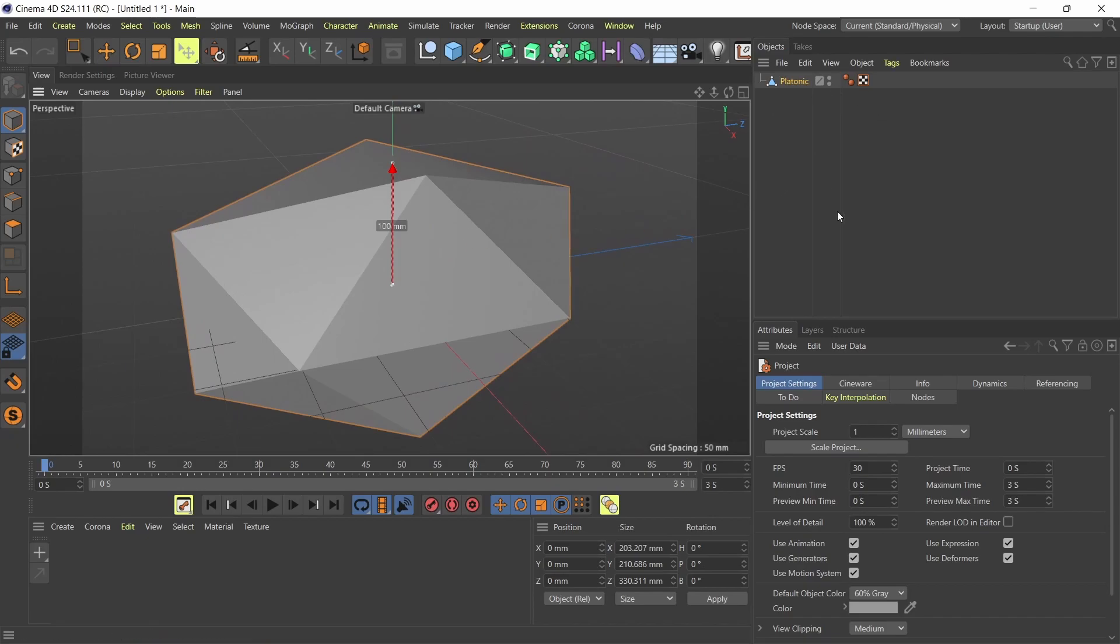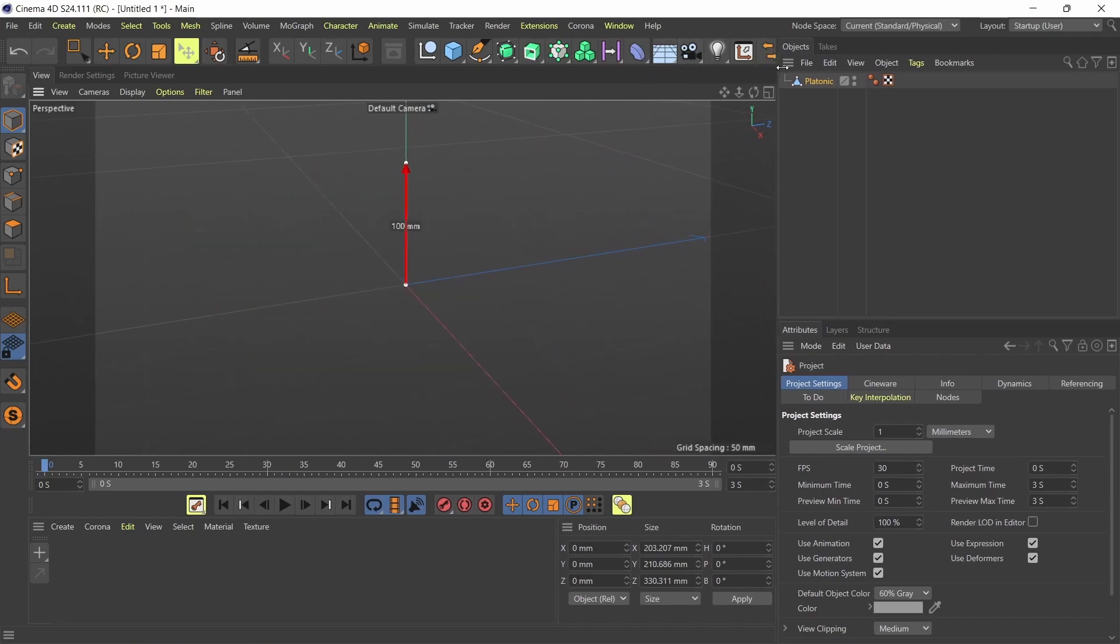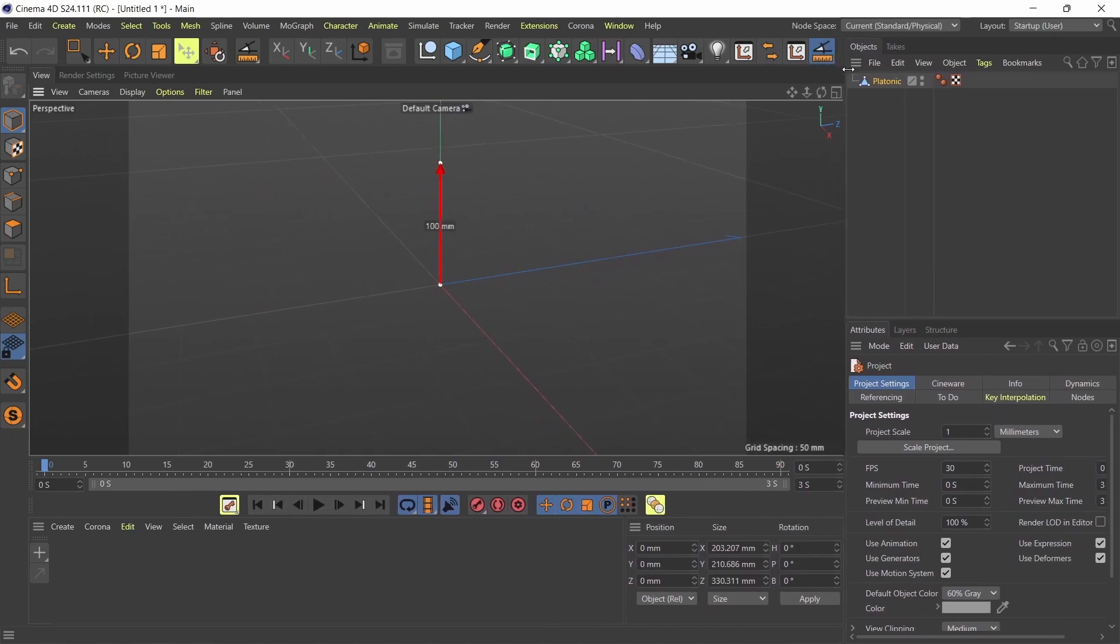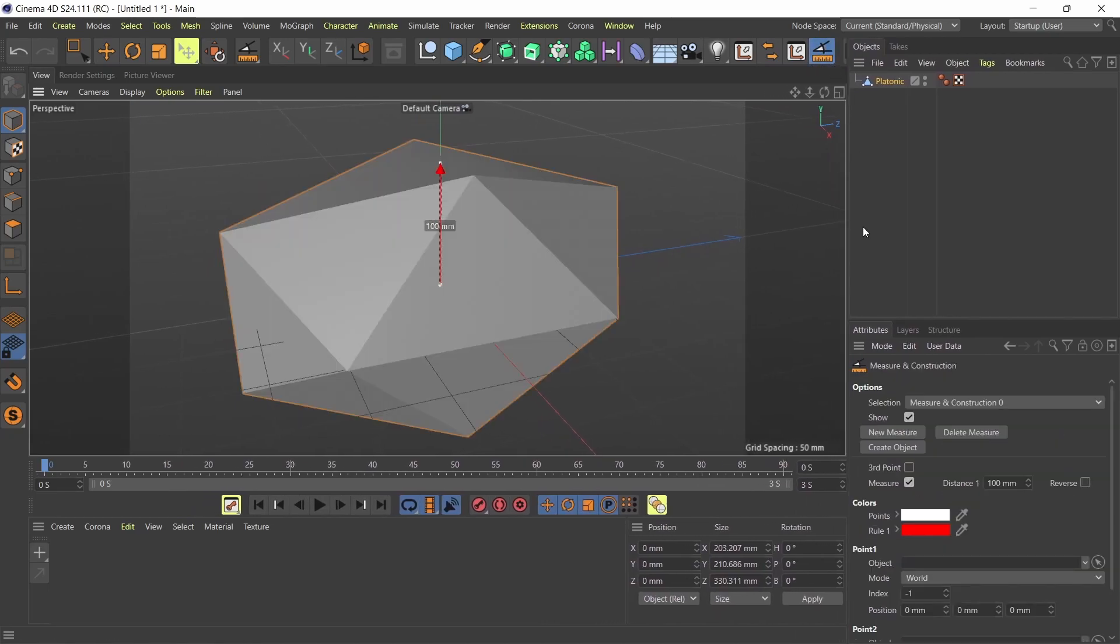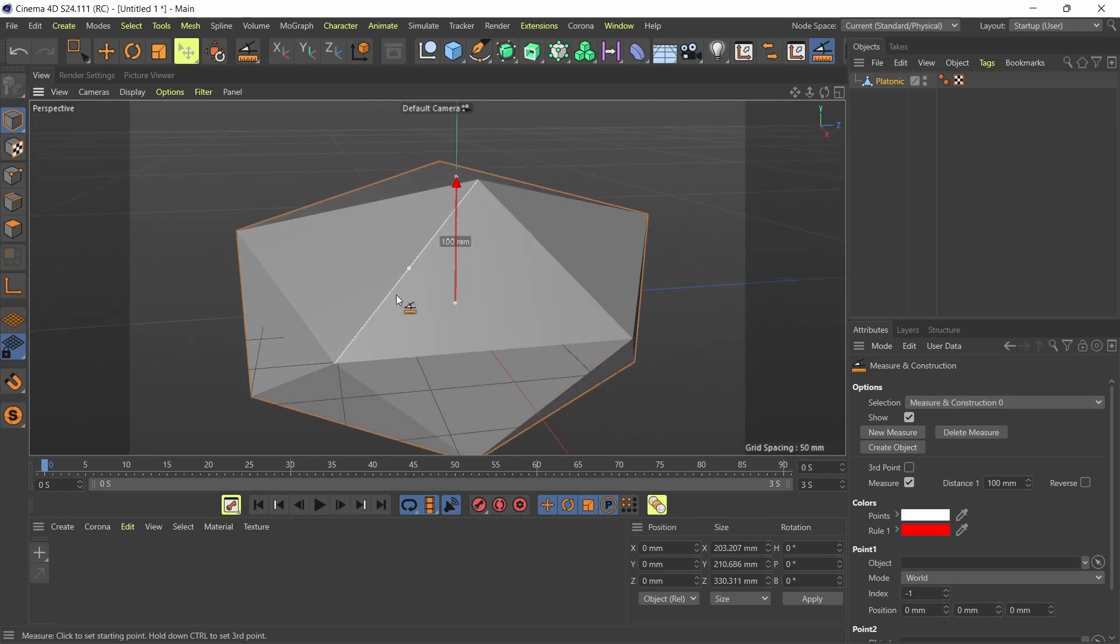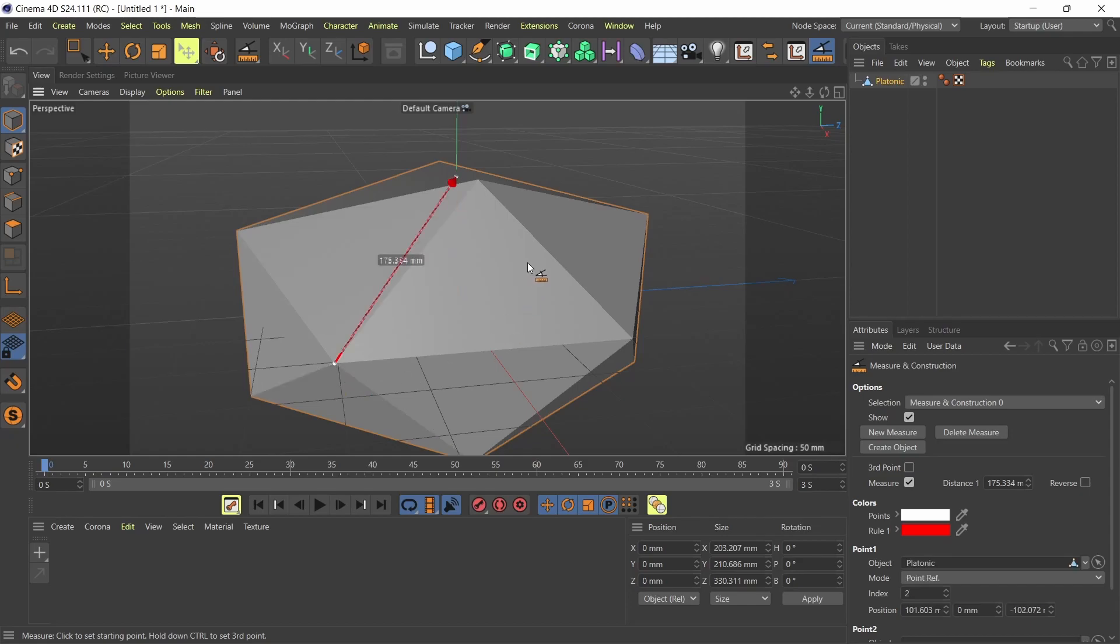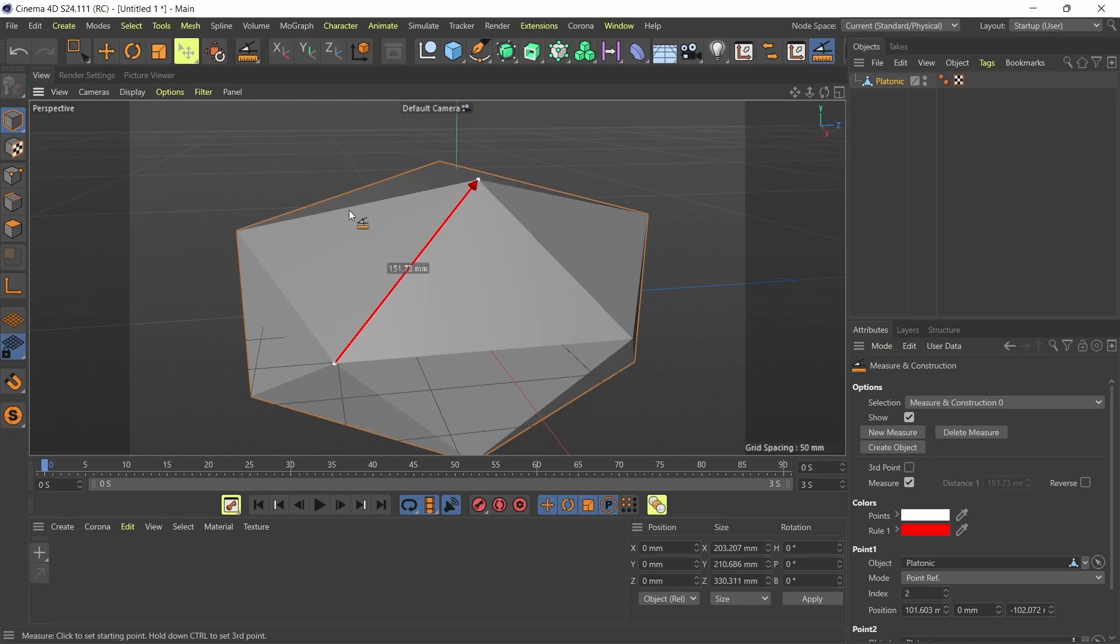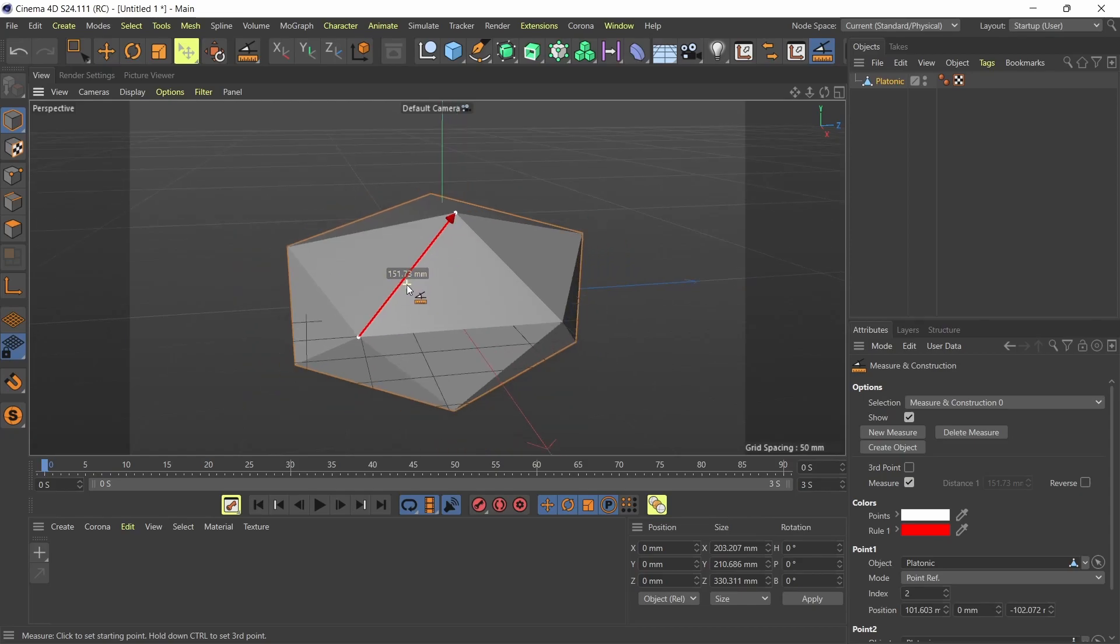So to use the measurement tool, I'm just going to click on the tool up here. And down here you can see I've got measurement and construction zero, which is my first measurement. And to use the tool, if I just click on a point, it gives me the starting point of my measurement. And if I press shift and click my second point, it gives me my measurement. So that's 151 millimeters roughly.